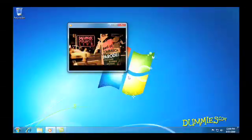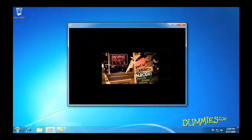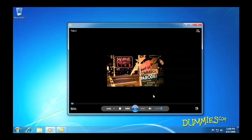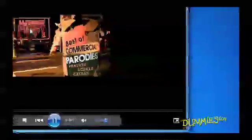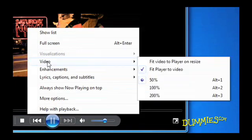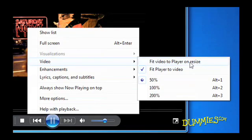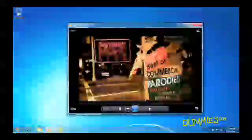To make the video automatically fit the size of your Media Player window, right-click while the video is playing, choose Video from the menu, and select Fit Video to Player on Resize.